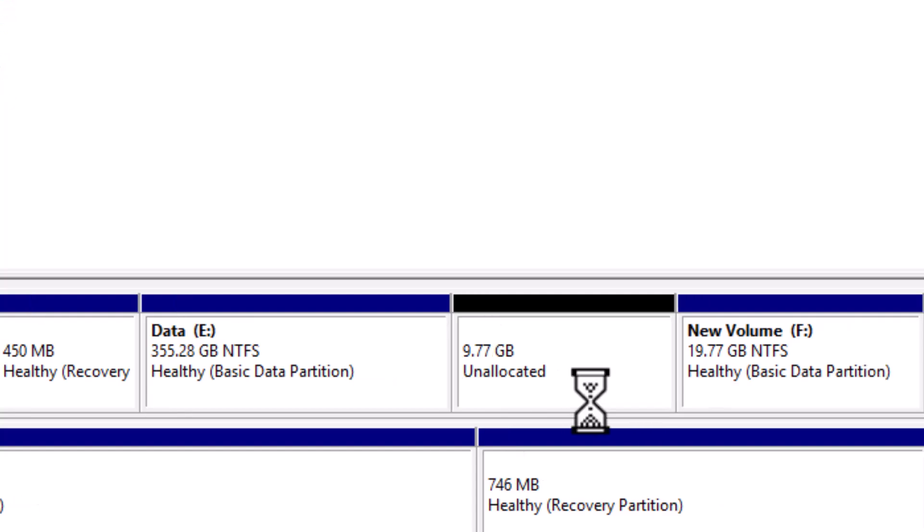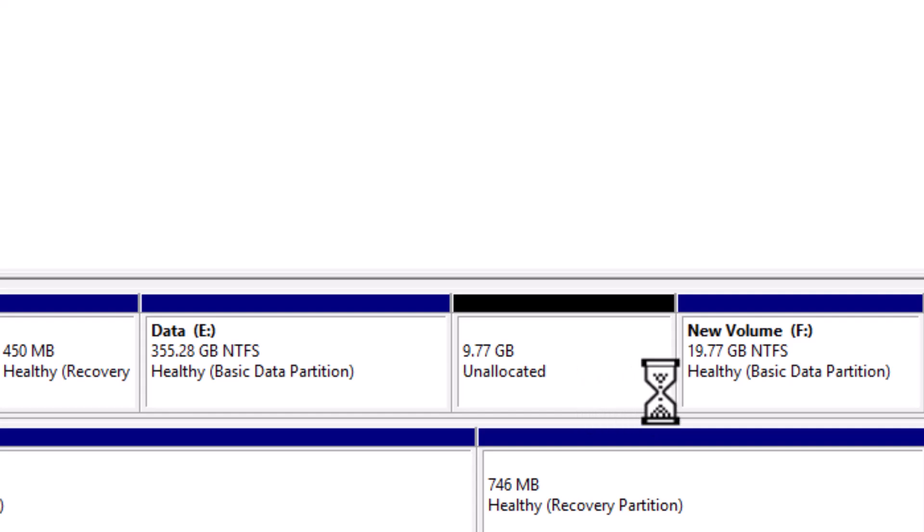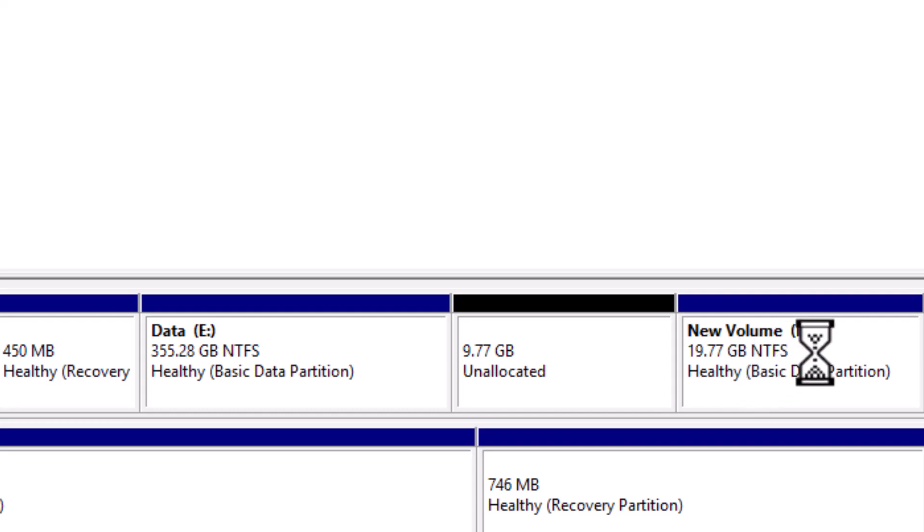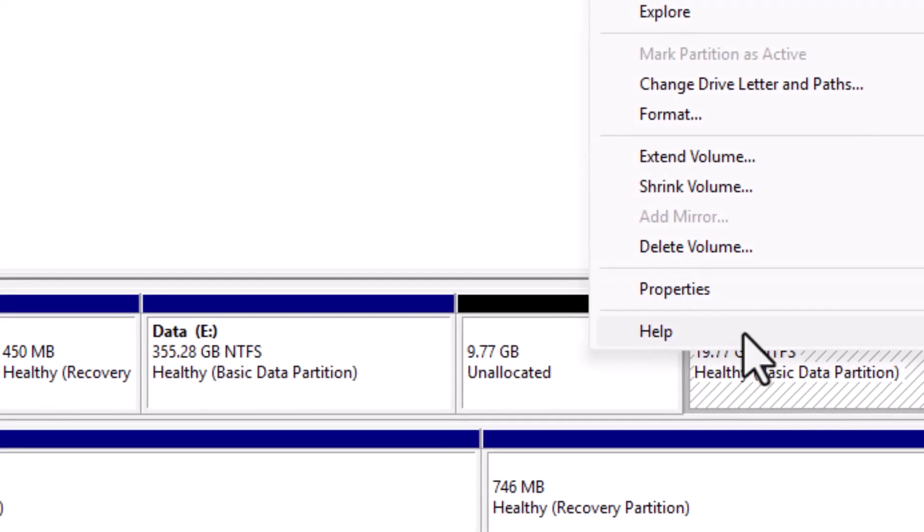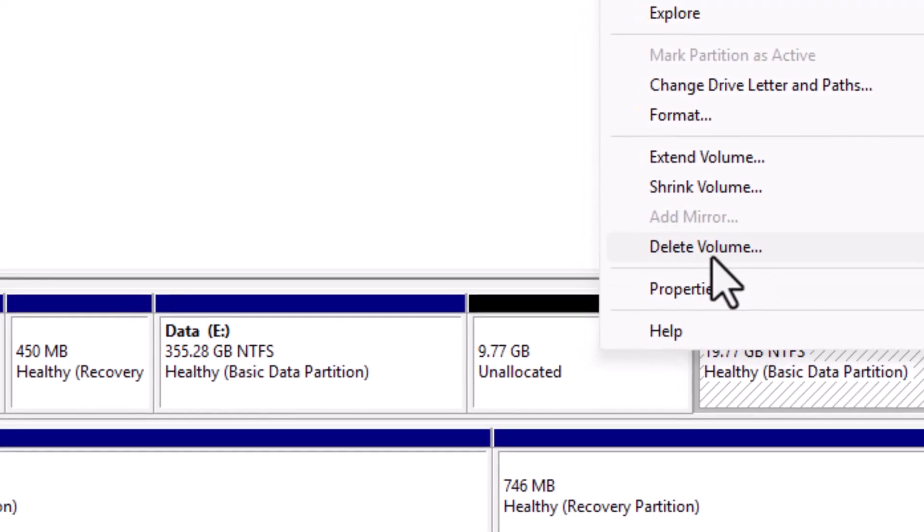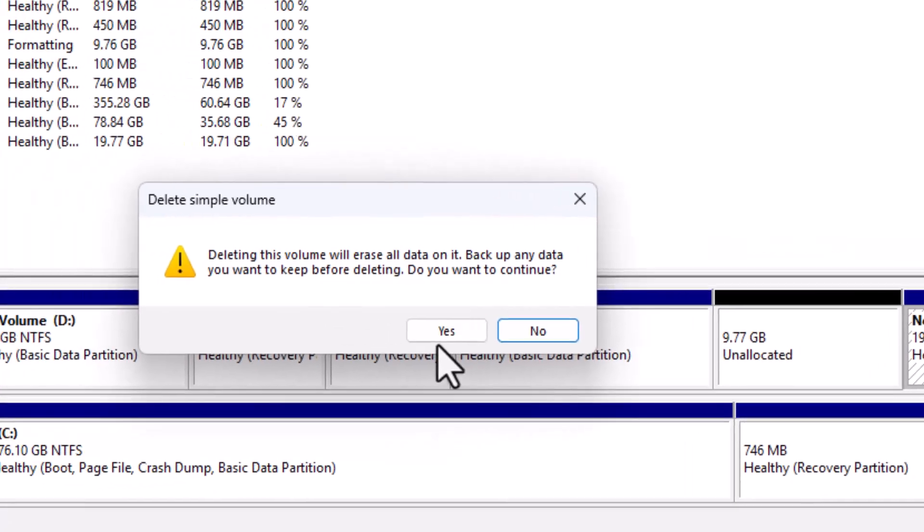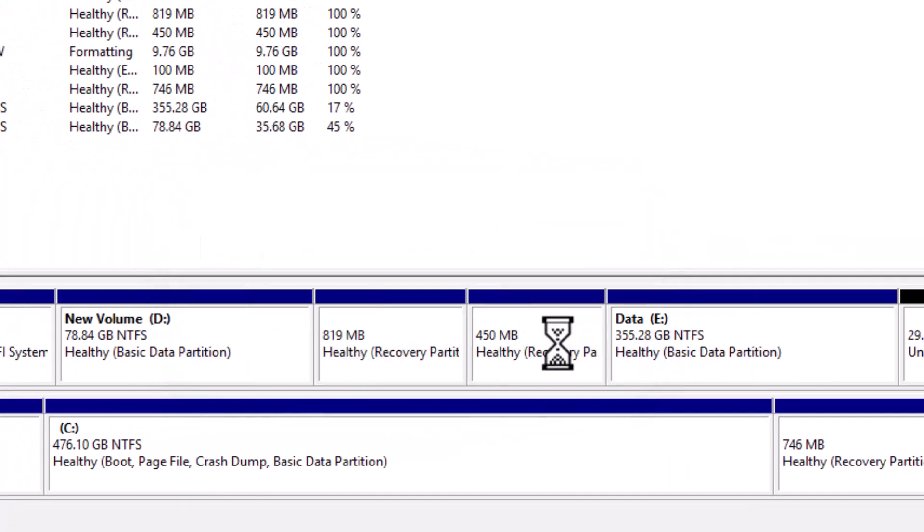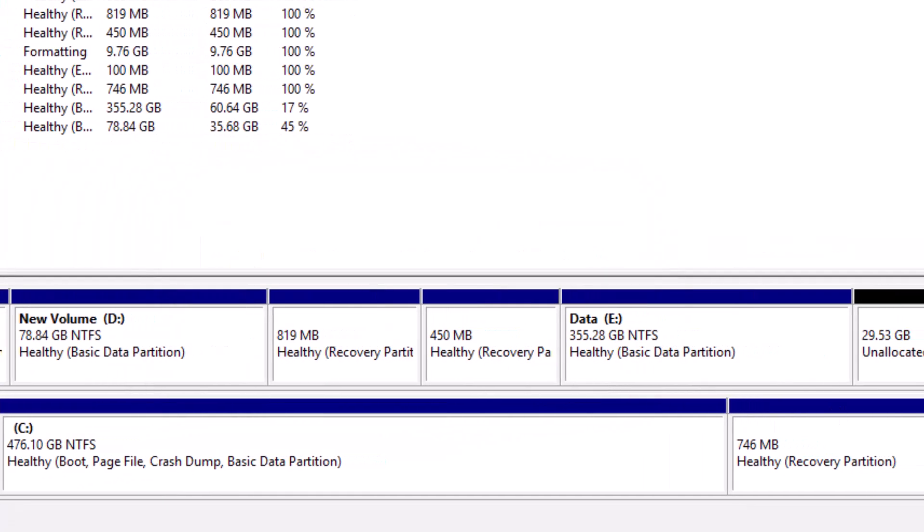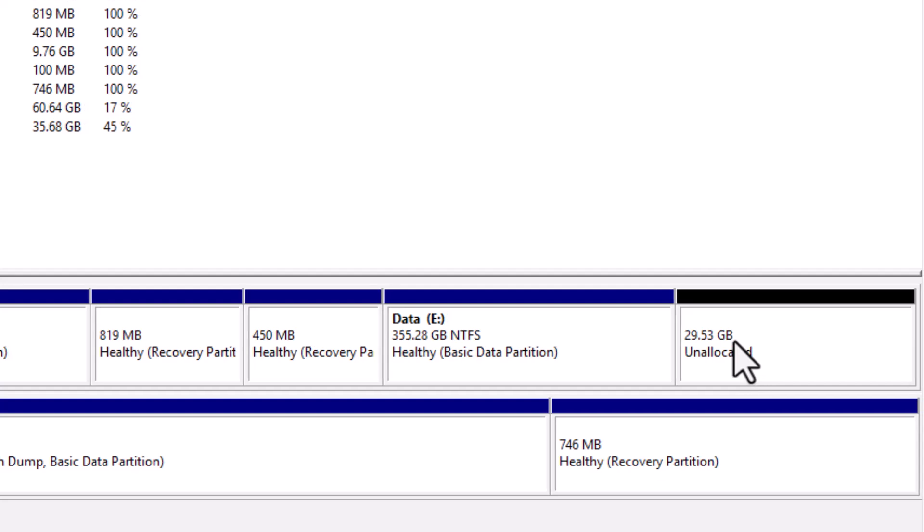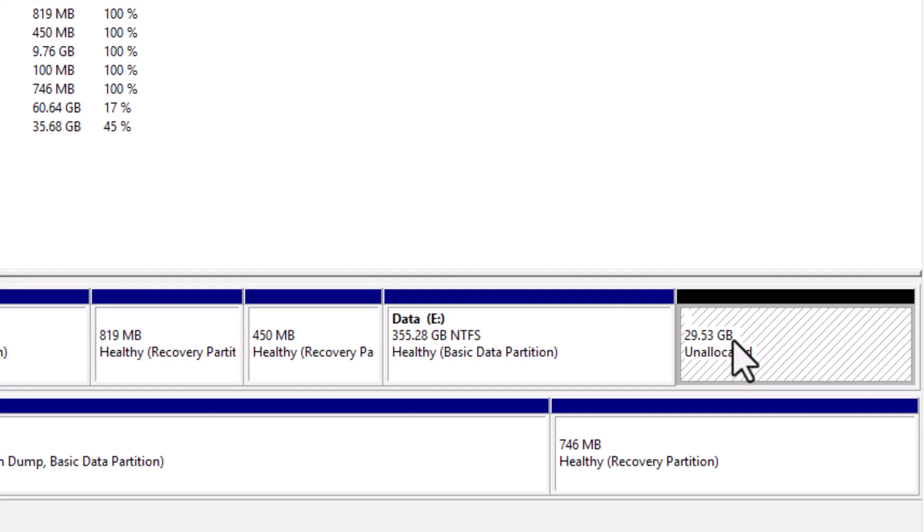Now let's move on to deleting partitions, and we'll do this in two different ways. For the first method, you can delete any empty, unused or unwanted partition directly from Disk Management. Just right-click on the partition, select Delete Volume, and confirm the warning by clicking Yes. Your partition will be deleted and it will show as unallocated space.